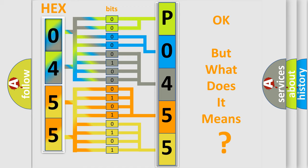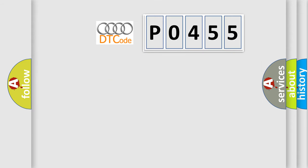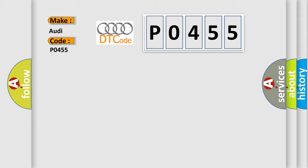The number itself does not make sense to us if we cannot assign information about what it actually expresses. So, what does the Diagnostic Trouble Code P0455 interpret specifically for Audi car manufacturers? The basic definition is: Evaporative emission system leak detected, gross leak, no flow.